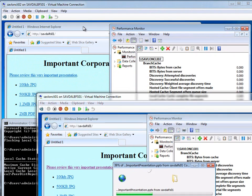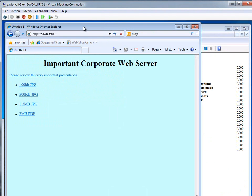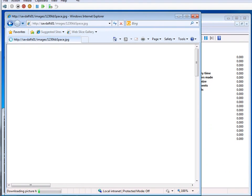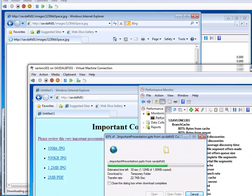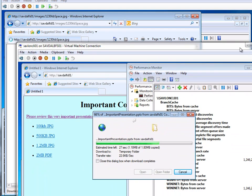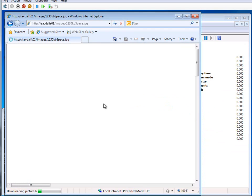And this other client has a similarly slow connection. If I try and download something else from the same web server, it's got the same very poor experience. So I'll stop that.